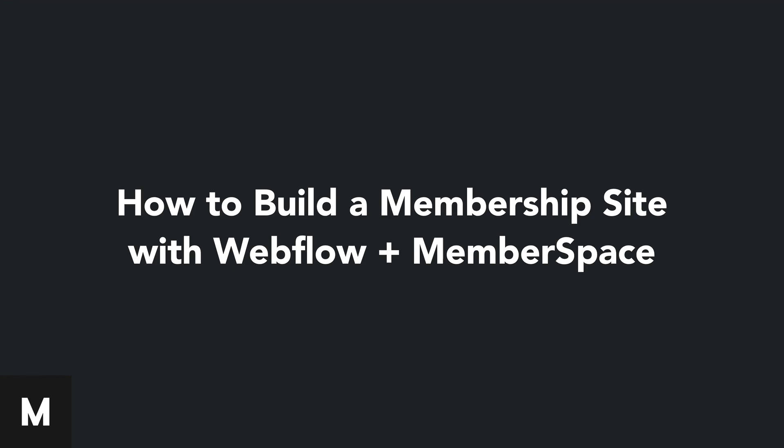In this tutorial I'm going to show you how to quickly and easily build a membership site using Webflow and MemberSpace. By the end of this tutorial we'll have a Webflow site where all our member-only content pages will have been locked down. People will be able to sign up and pay to join our membership and they'll be able to access the member-only content when they're logged in. So let's get started.